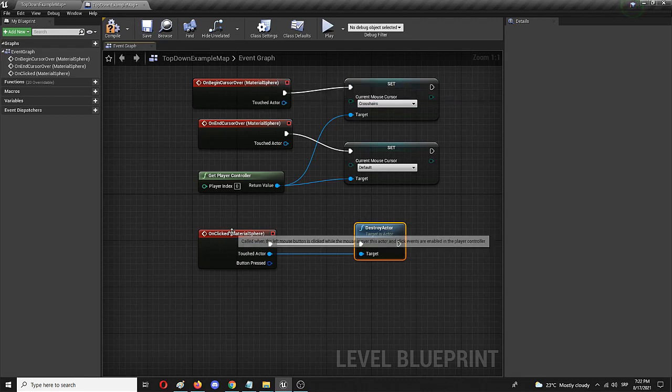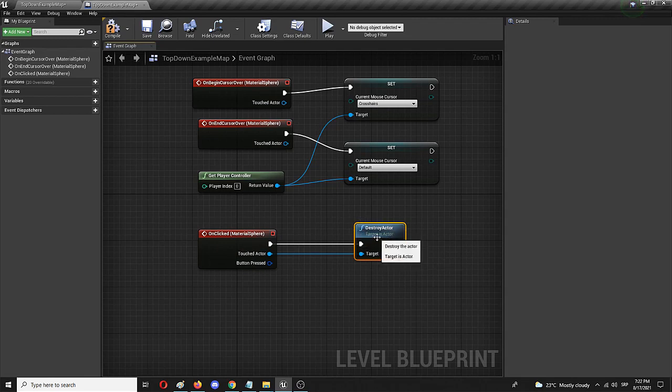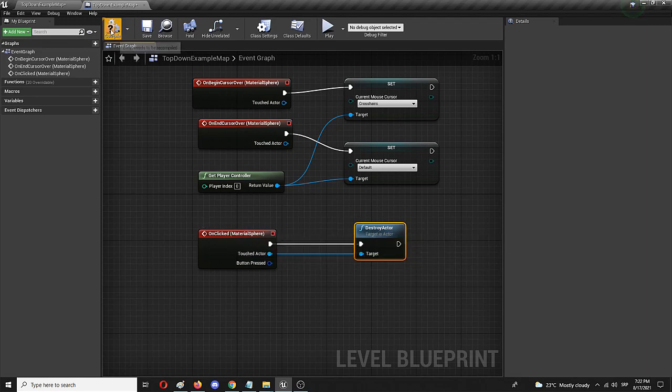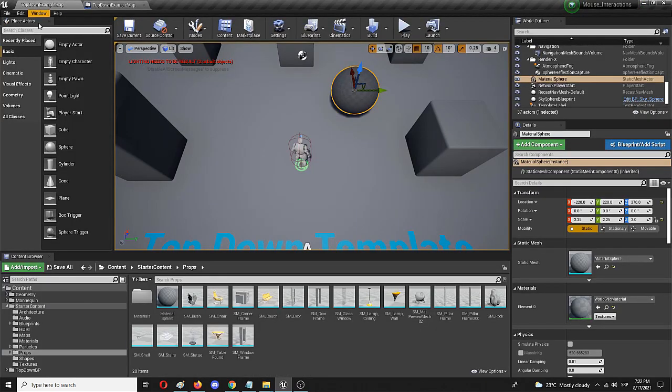And once it's clicked, the sphere disappears. Or in the blueprint, it means that the sphere is destroyed, the actor is destroyed, and the actor is the material sphere. So we're going to compile, we're going to save, and we're going to go back to the example.